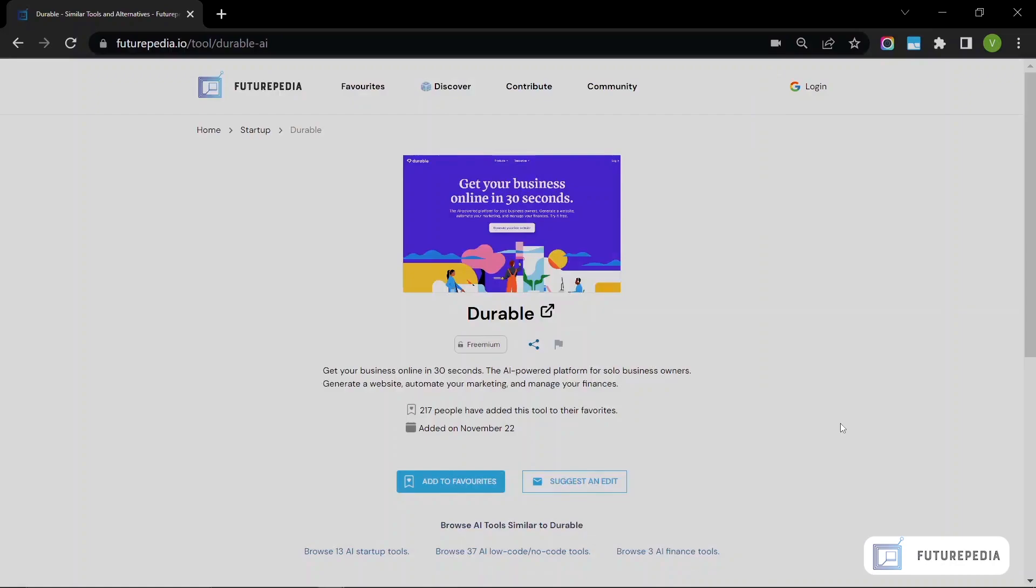Hey, Vivek from Futurepedia here. Today I'm sharing another cool AI product called Durable, and it basically claims to get your business online in 30 seconds. So I'm going to put it to the test in this video and see if it actually lives up to that claim. Let's go to the website.